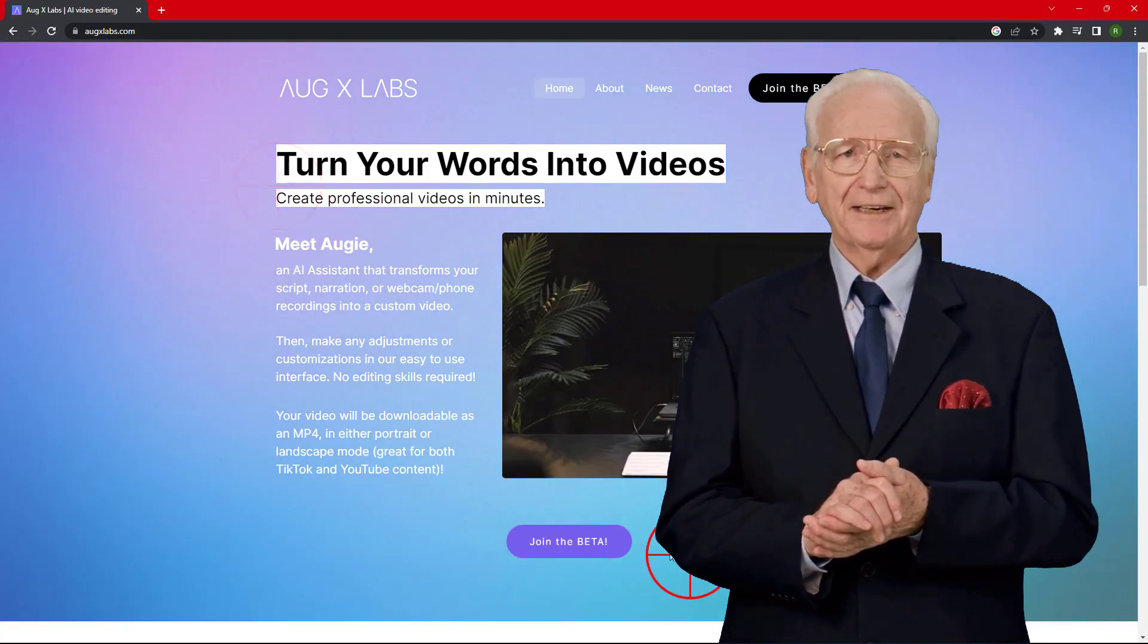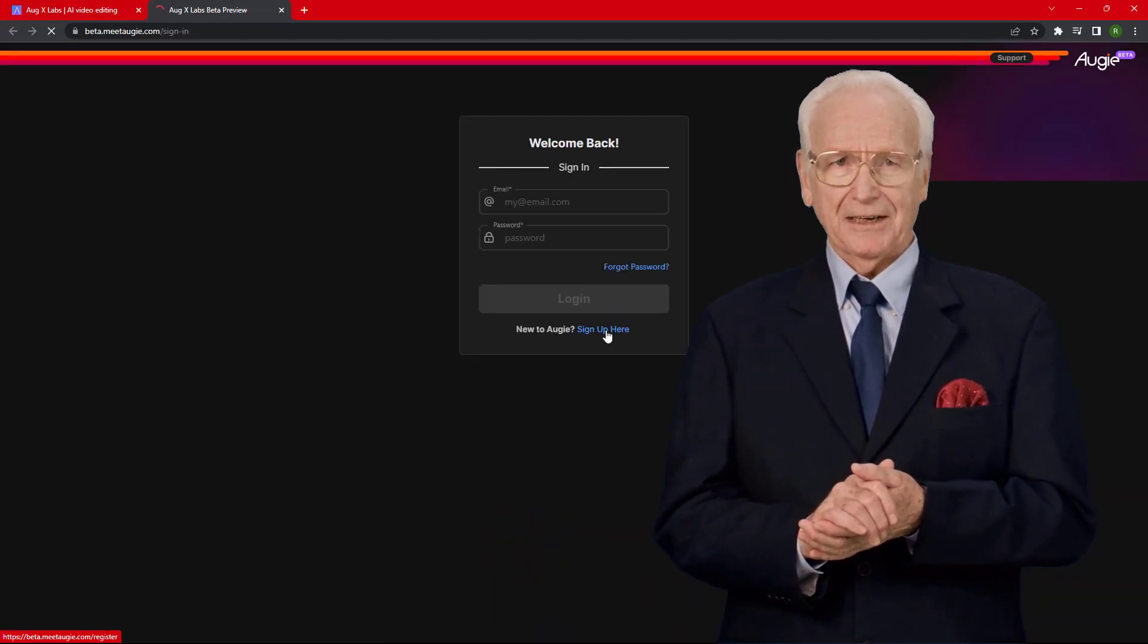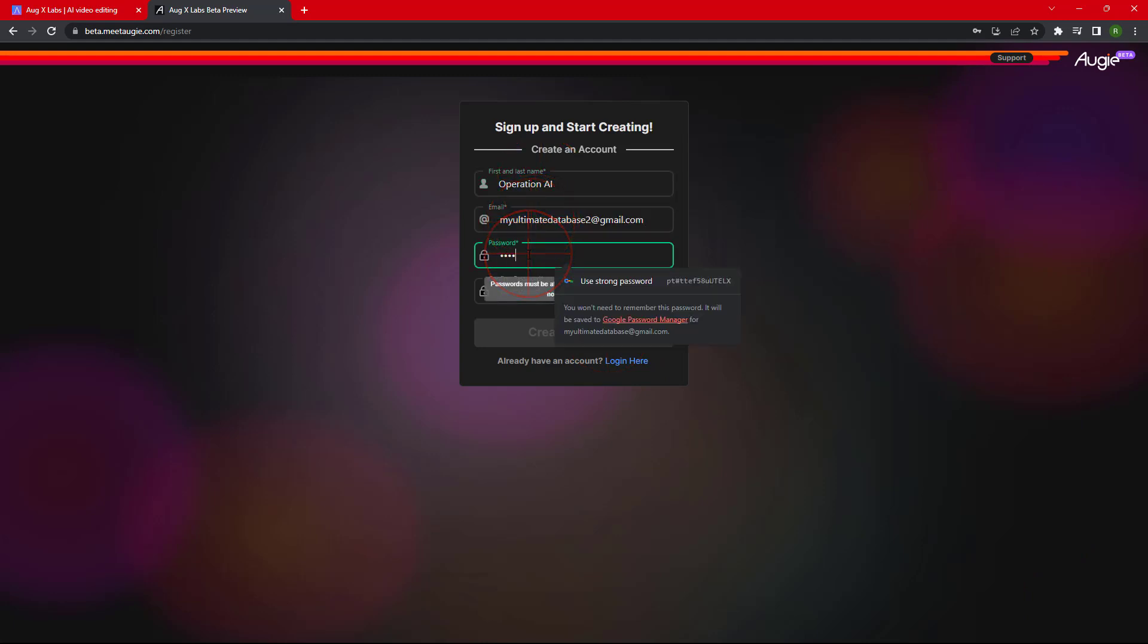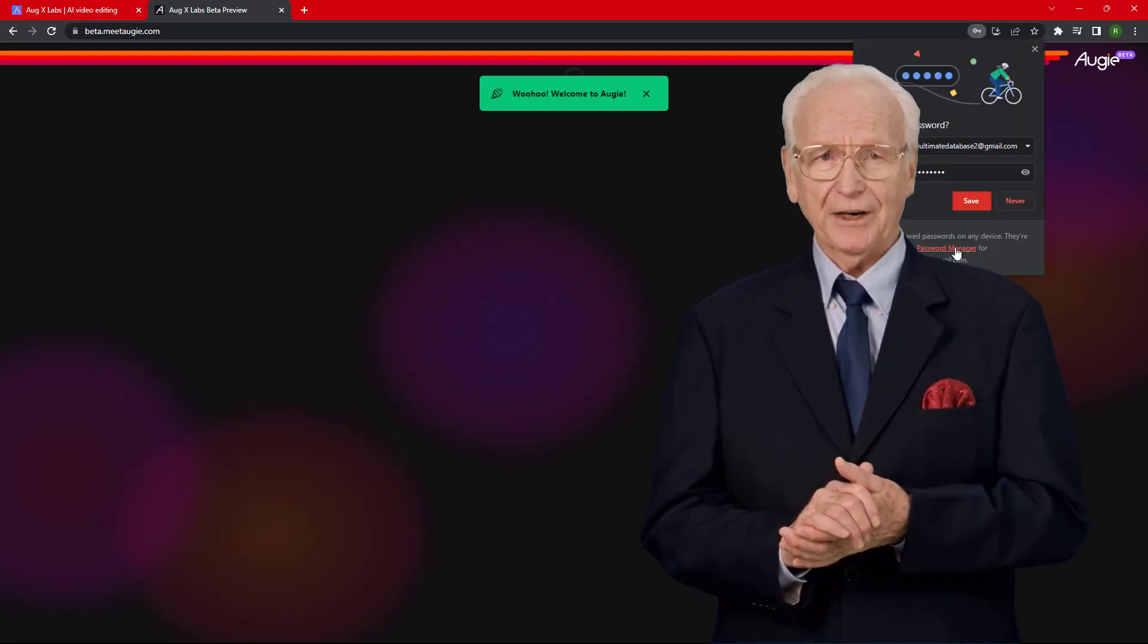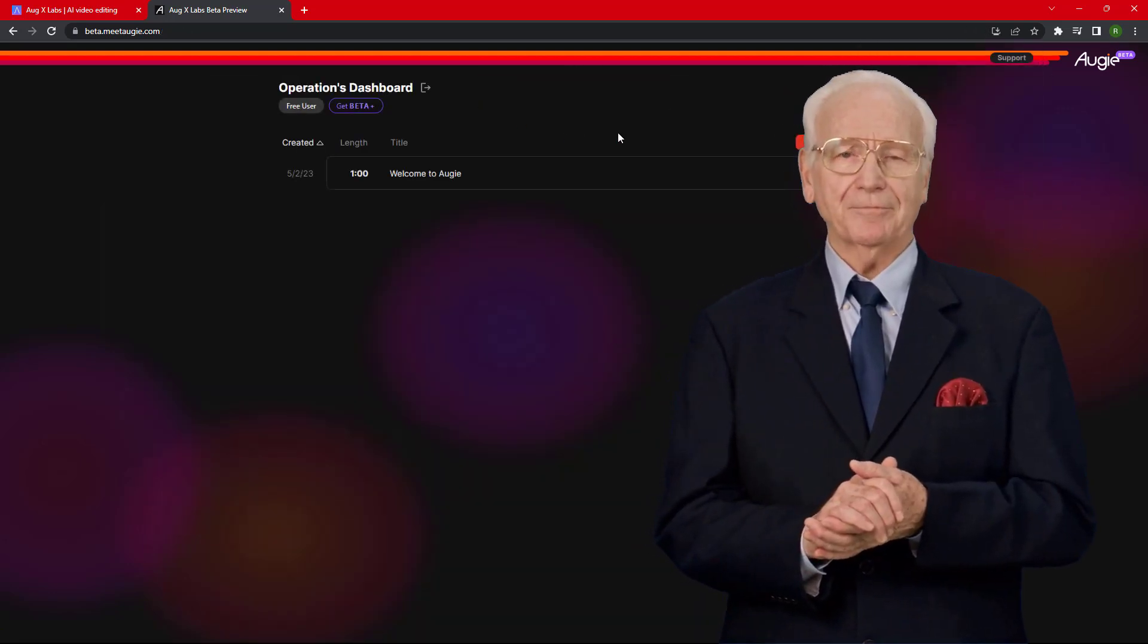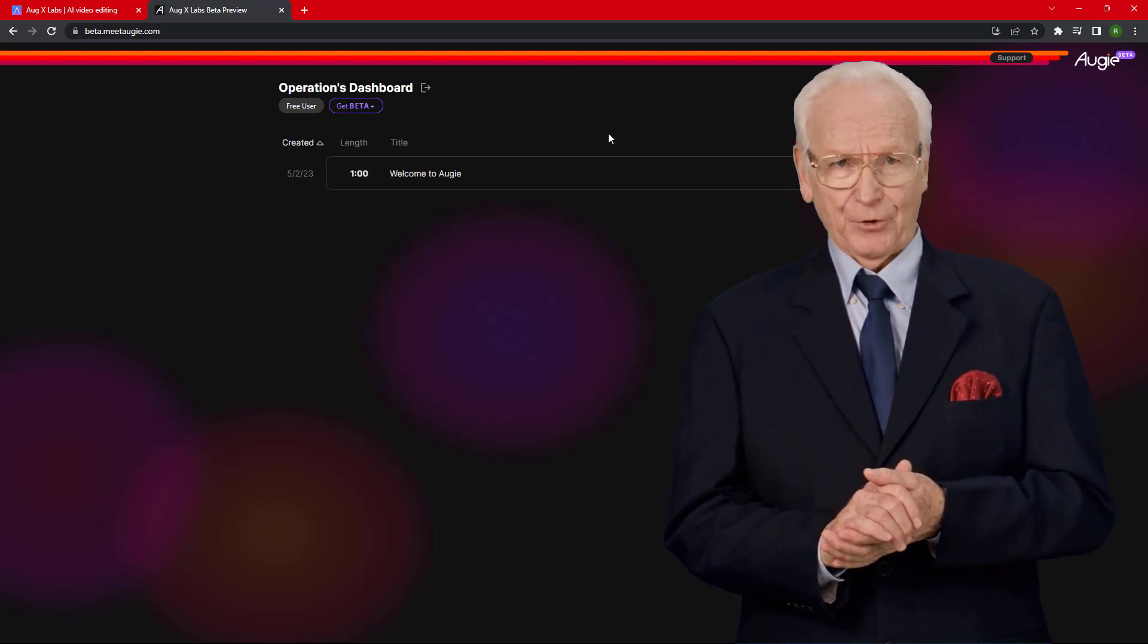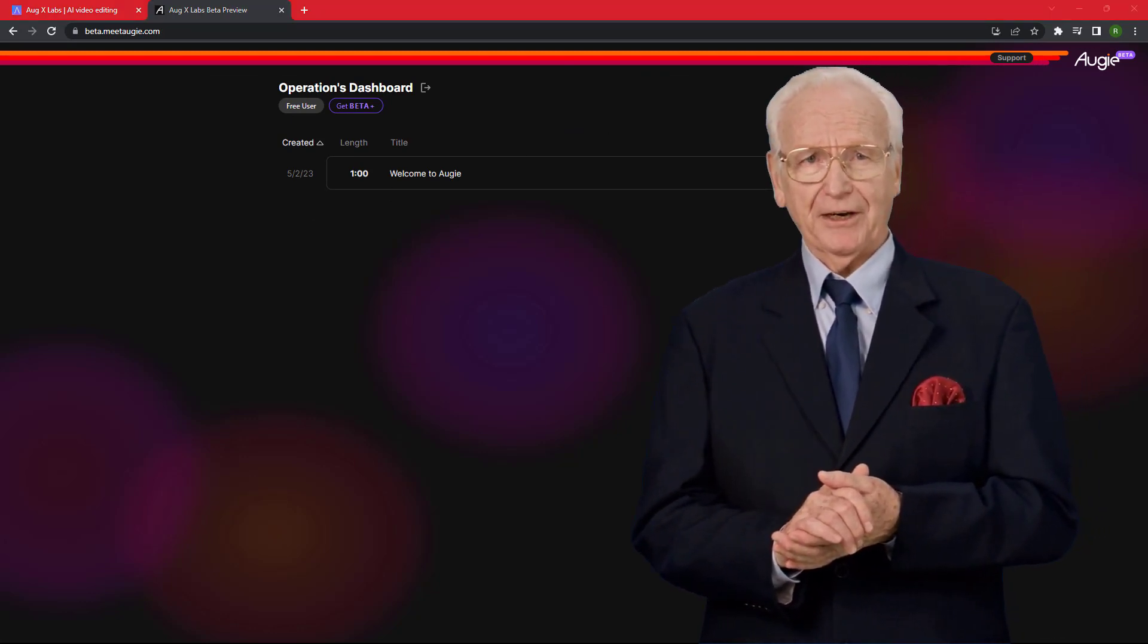Just click on Join the Beta, then sign up with your email account and click on Create Account. While we are logged into this mind-blowing tool, you can create advertisement videos, YouTube content, or Instagram reels with the help of this video.